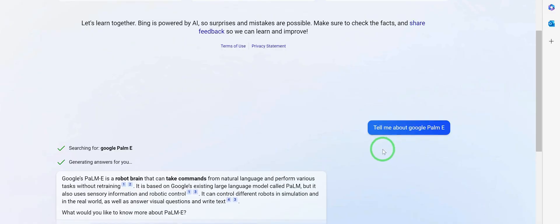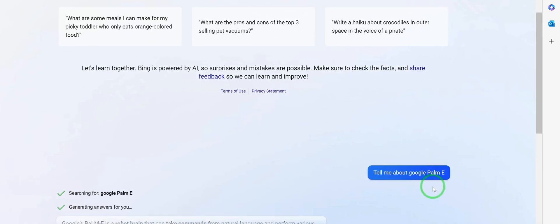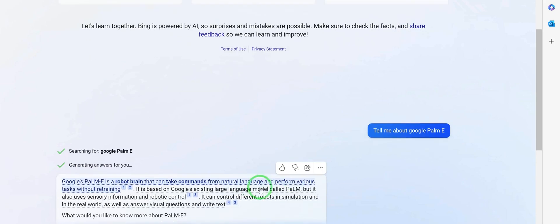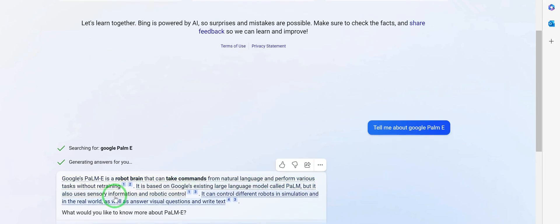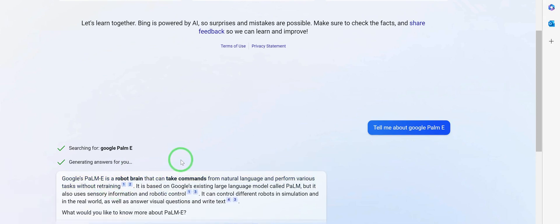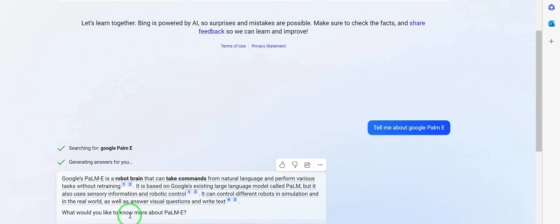I quickly asked it: 'Tell me about Google PaLM-E that has just been released.' It said: 'Yes — Google PaLM-E is a robot brain that can take commands from natural language and perform various tasks without retraining. It is based on Google's existing large language model called PaLM.'